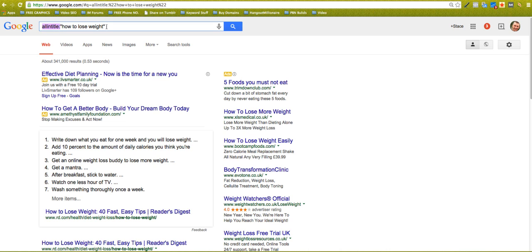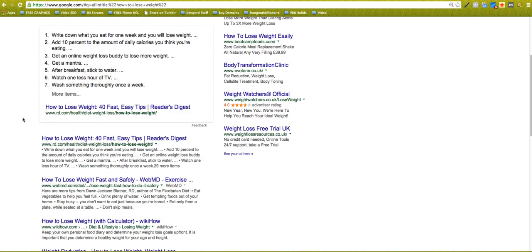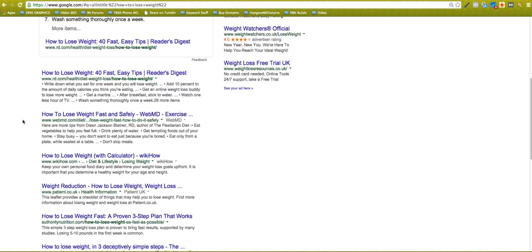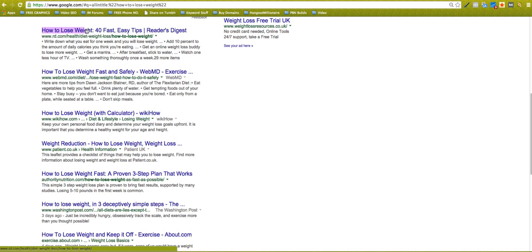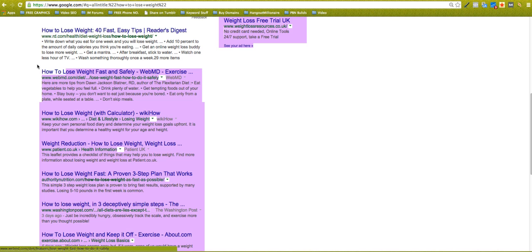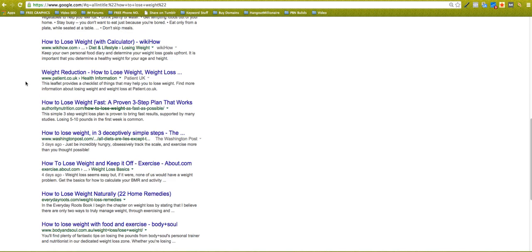And then if you couple that with putting in All In Title colon and then the key phrase in quotes, what Google will do is it will give you all of the pages that come back that have how to lose weight in the title. So you'll realize that every single one of these has how to lose weight in the title in that order.